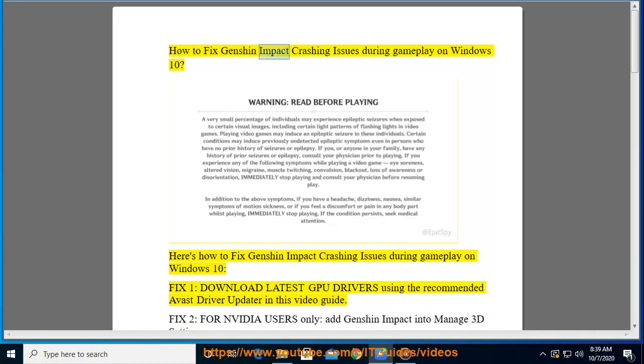How to Fix Genshin Impact Crashing Issues During Gameplay on Windows 10. Here's how to fix Genshin Impact crashing issues during gameplay on Windows 10.